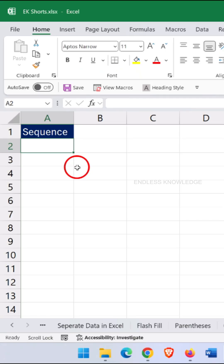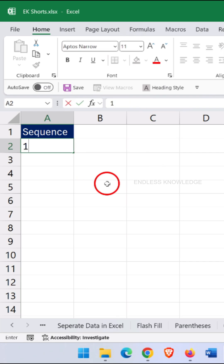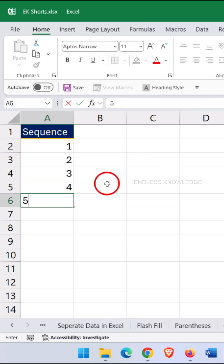Hi everyone, today I'll show you how to fill numbers in Excel like a pro using the SEQUENCE function. In Excel, you don't need to enter numbers one by one. Instead, use the SEQUENCE function.